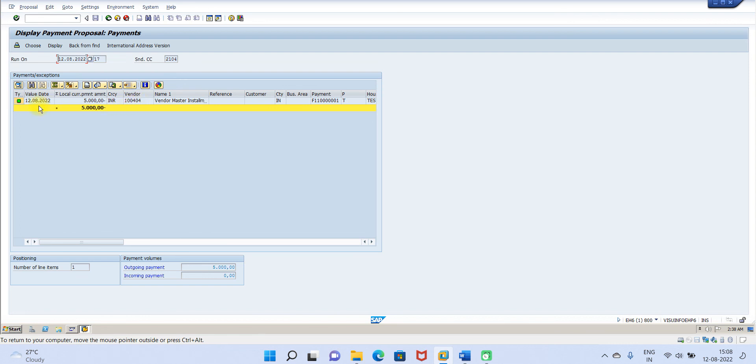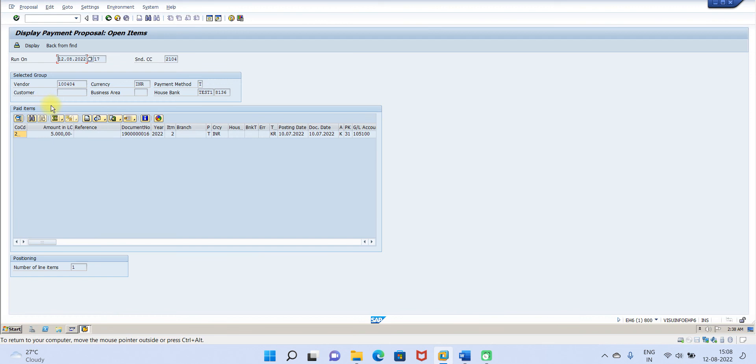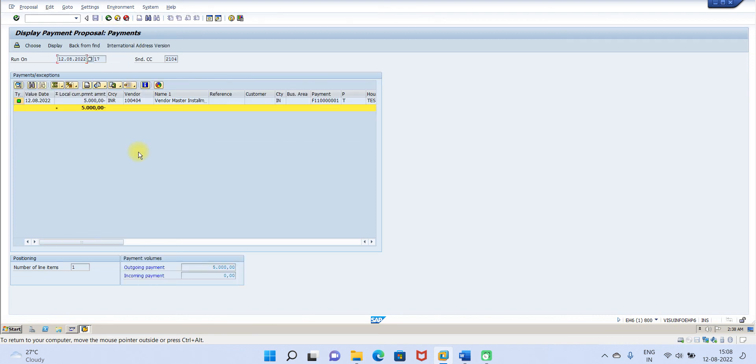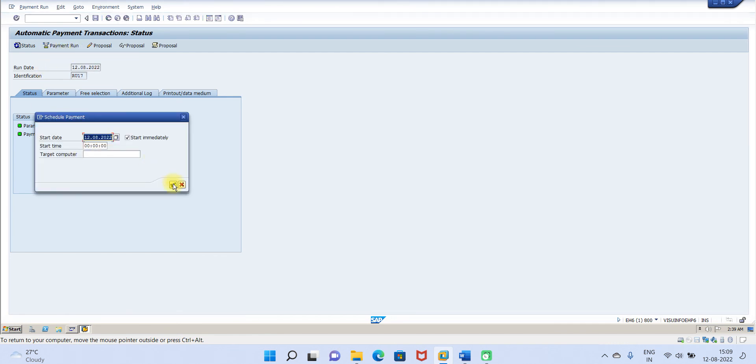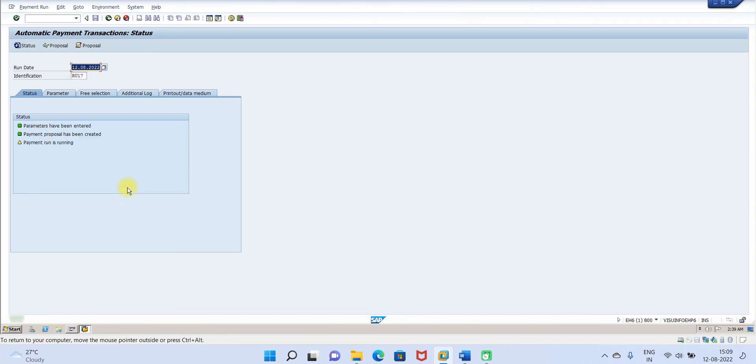Click on this, so double click on this. See, posting date is 10-7, document date is also 10-7. So one month due, this is taken for the payment. So another 5000, it will not consider because that is not due. Now let us go to payment run. So one generated, one completed.